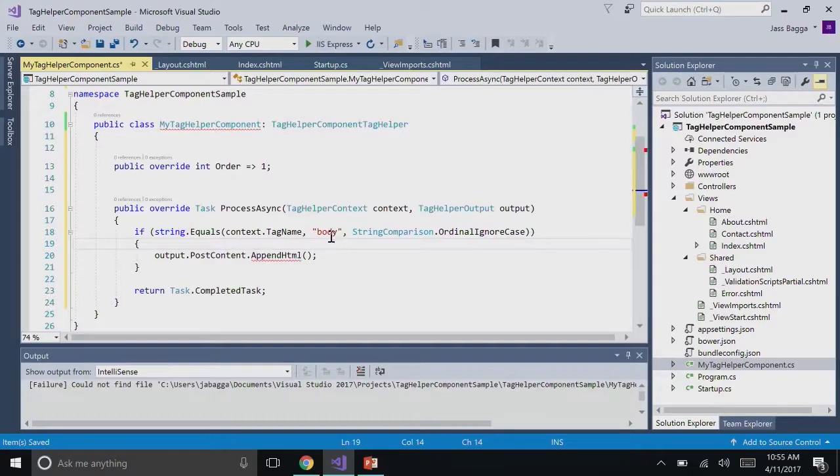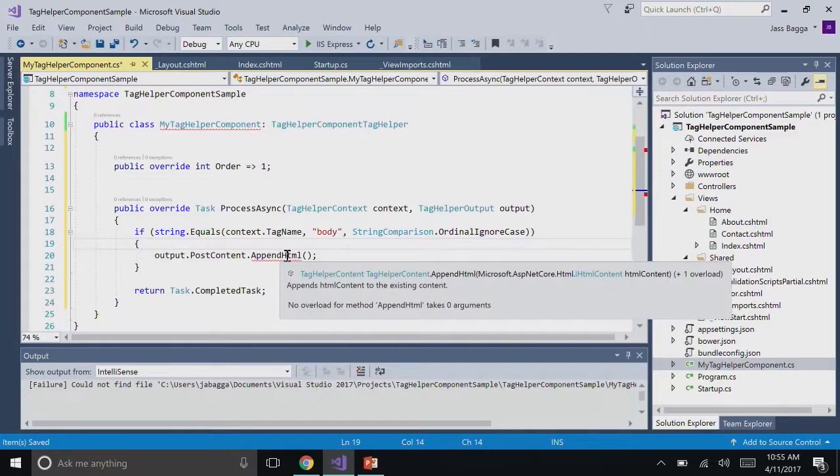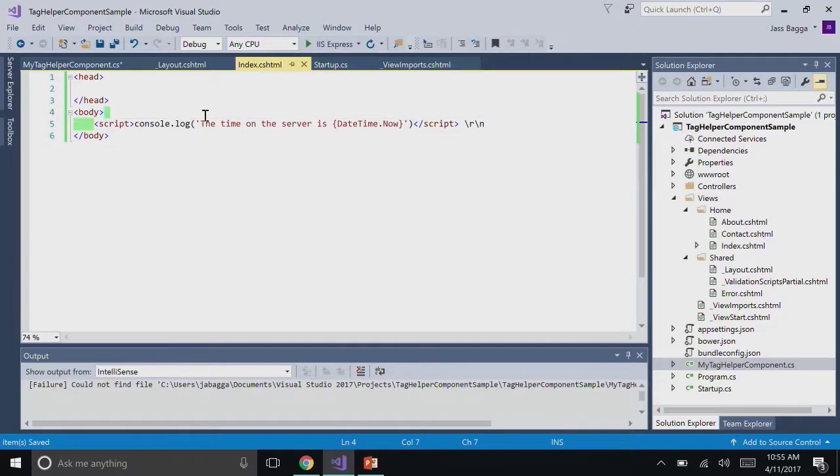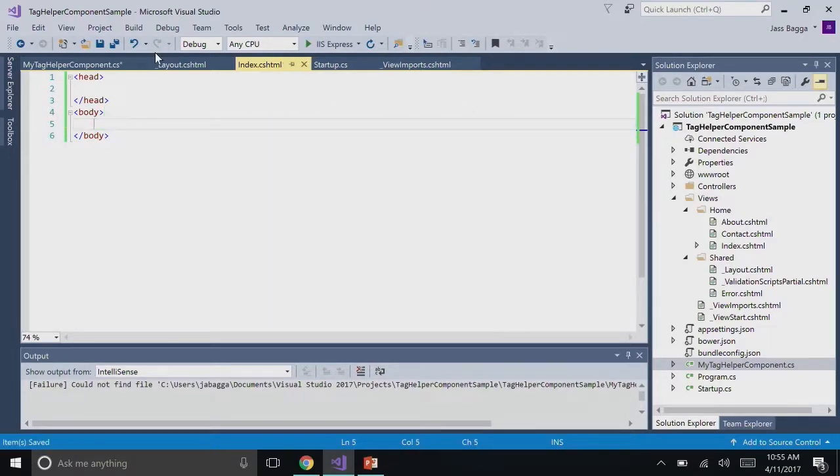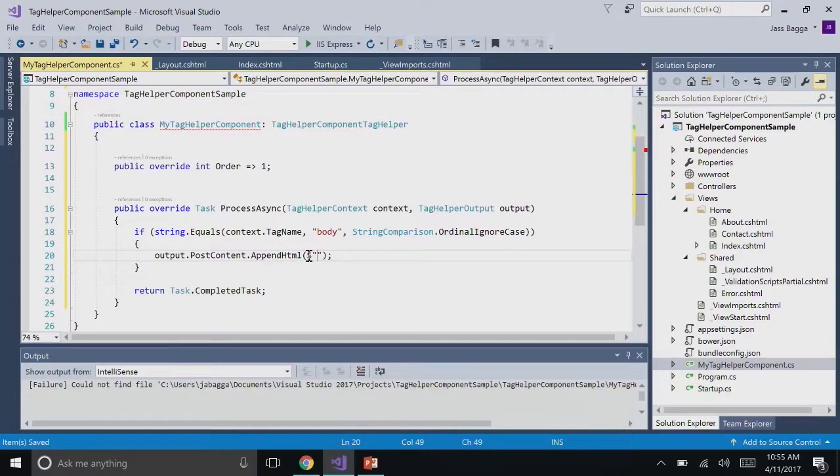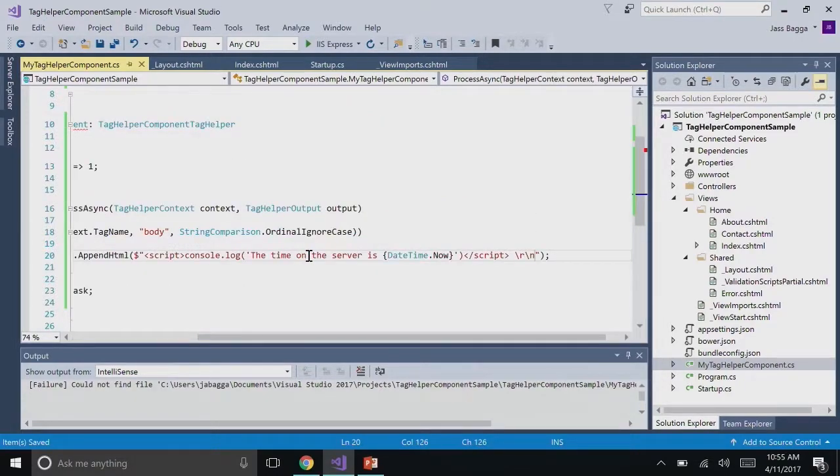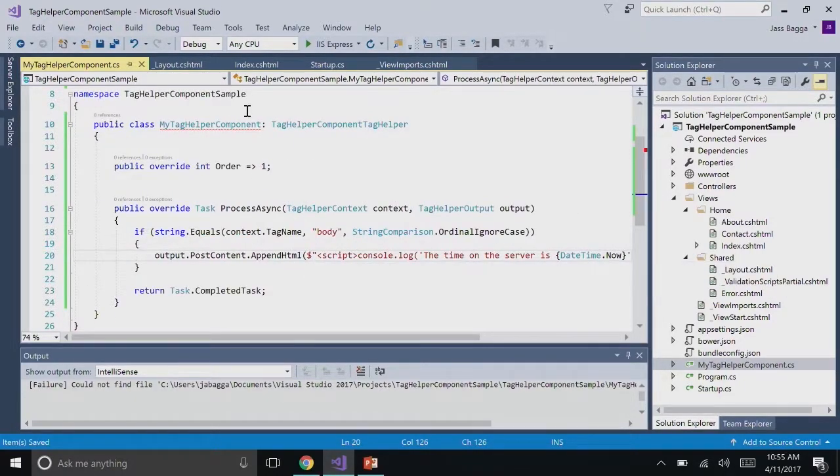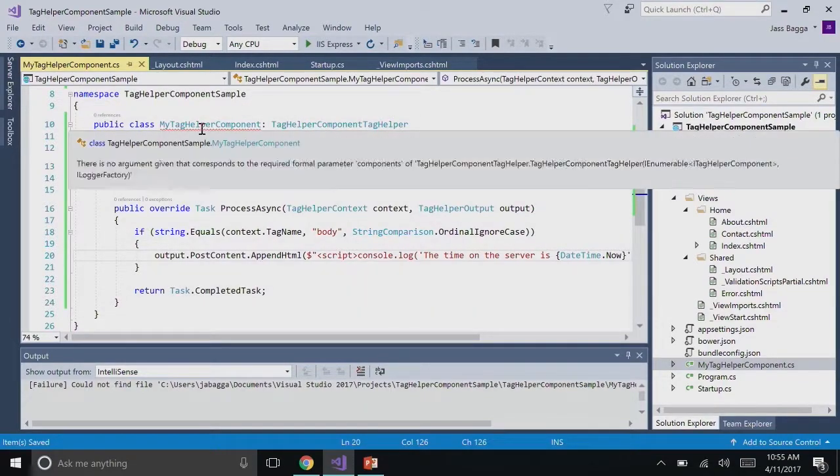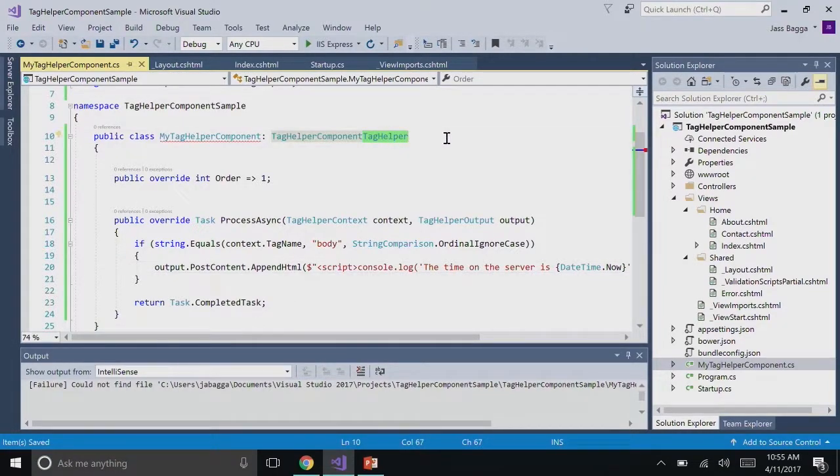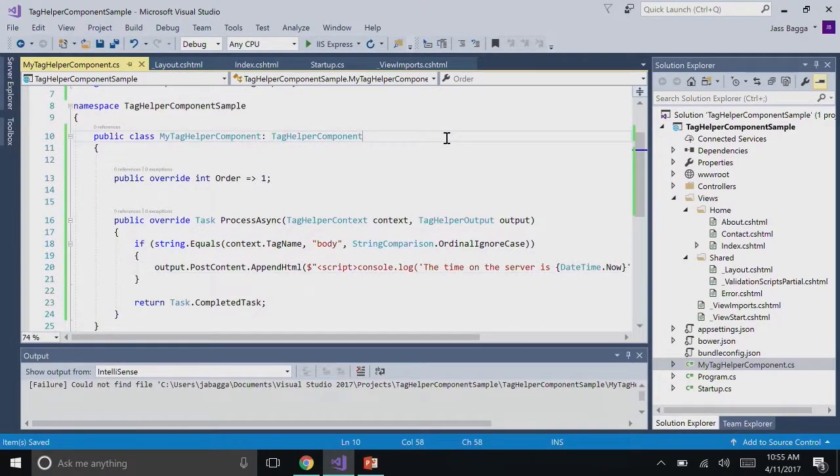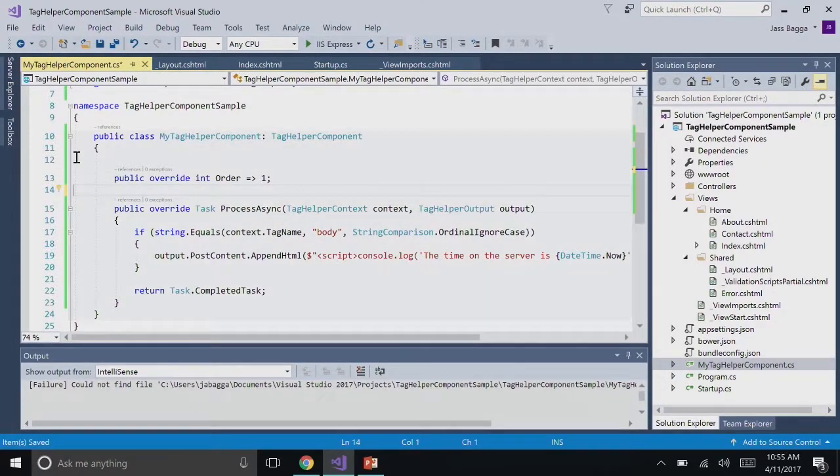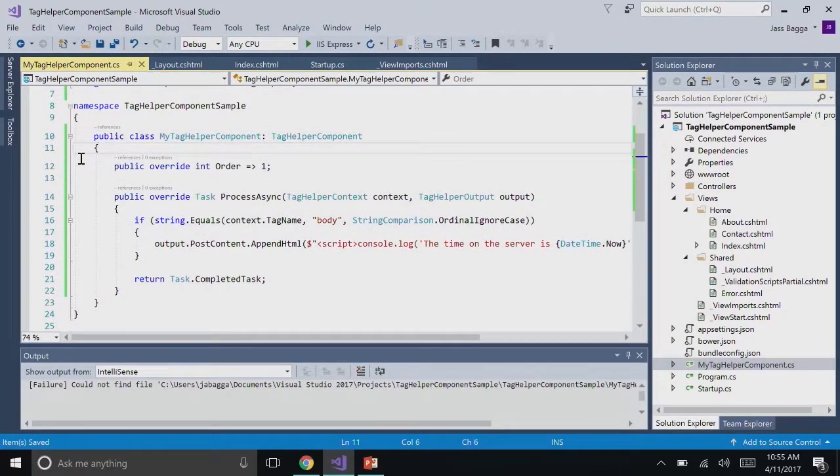Here, we're finding all the tags that are body tags and we're going to append some HTML to the output. Let's say we want this script to be rendered. We don't need to put it in our index file anymore. We can just go into our tag helper component and have this in here. That way you don't have to include it in every single body tag that exists. You can target all of them with this. Now we have a tag helper component that can target all body tags.